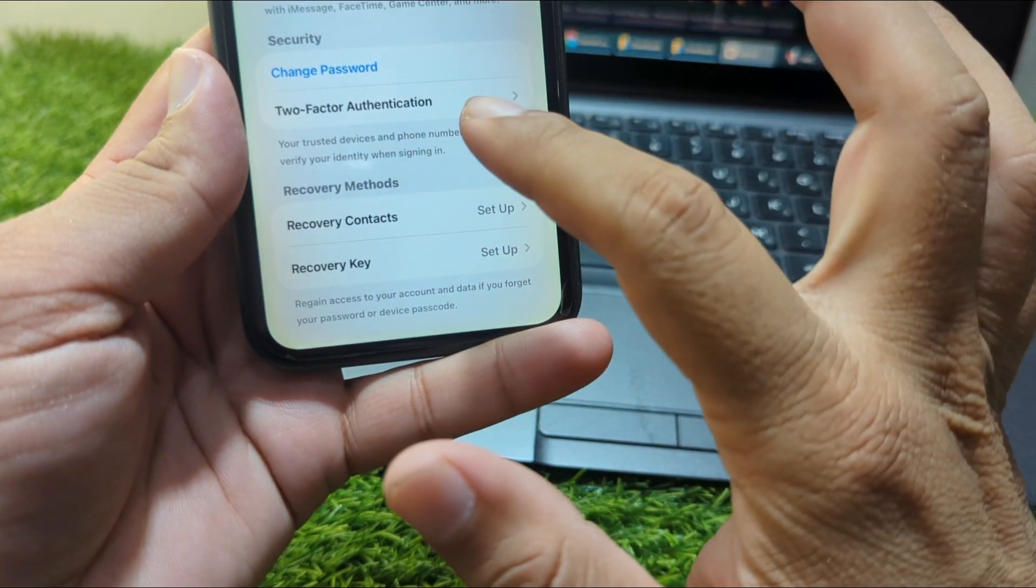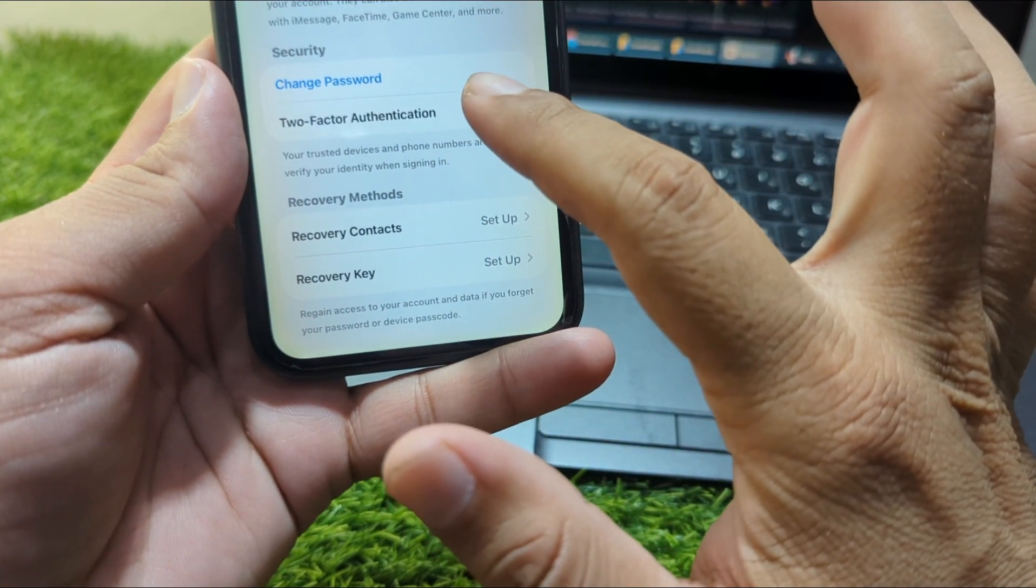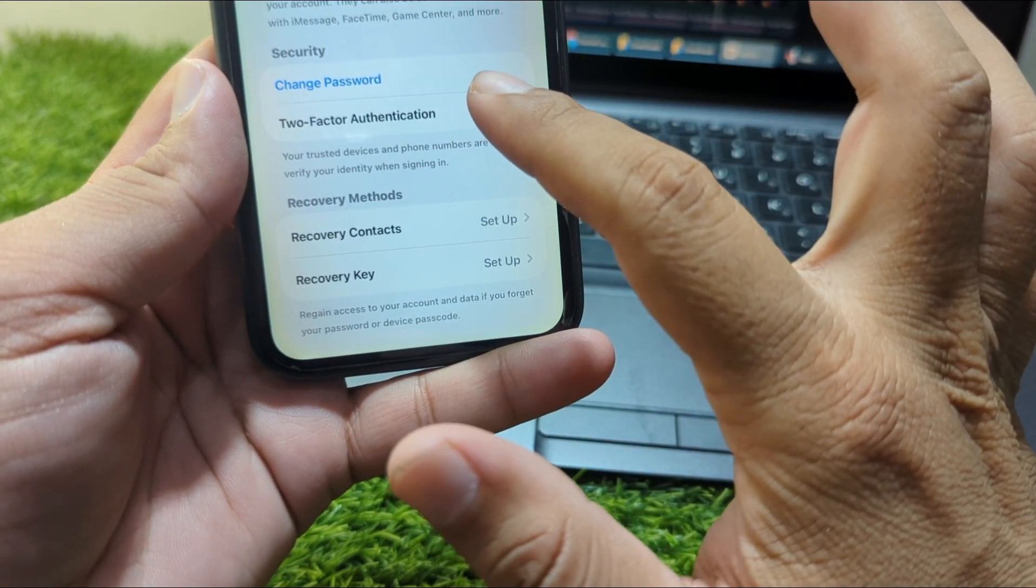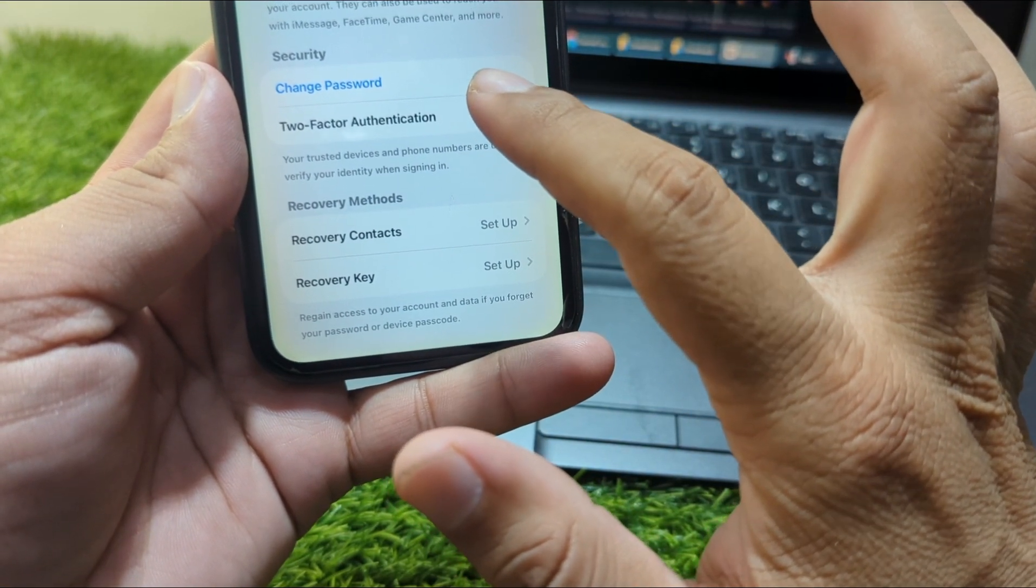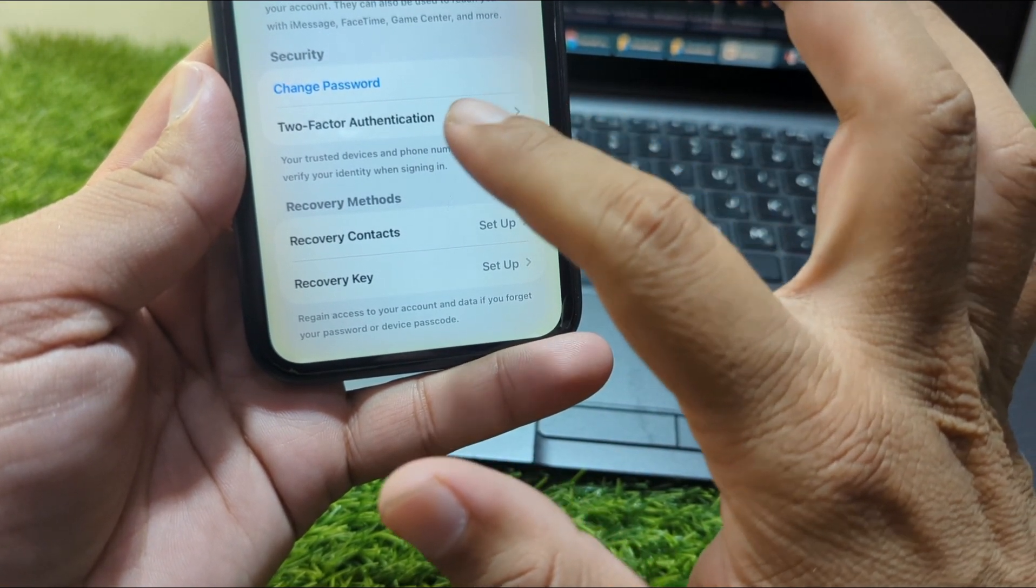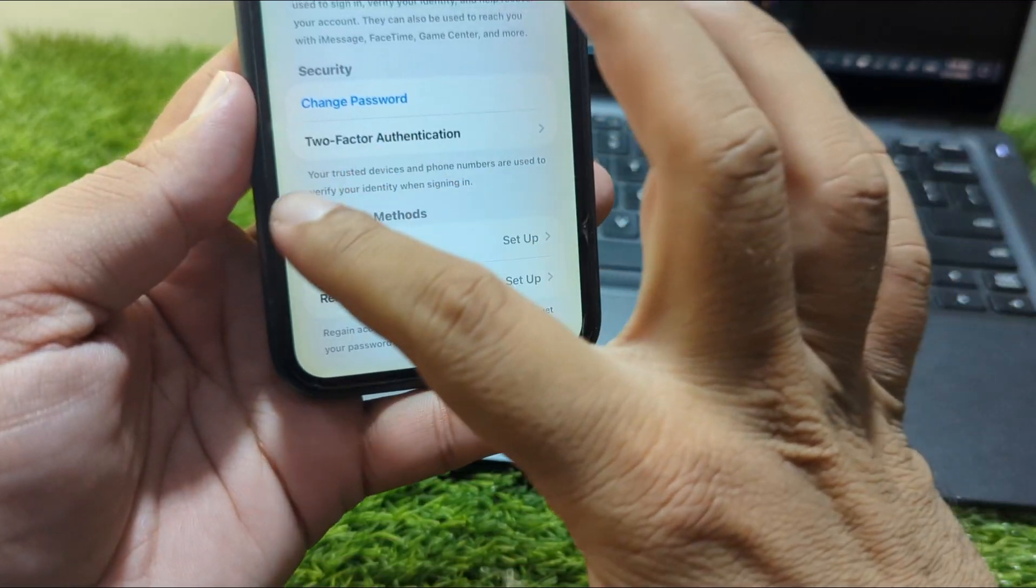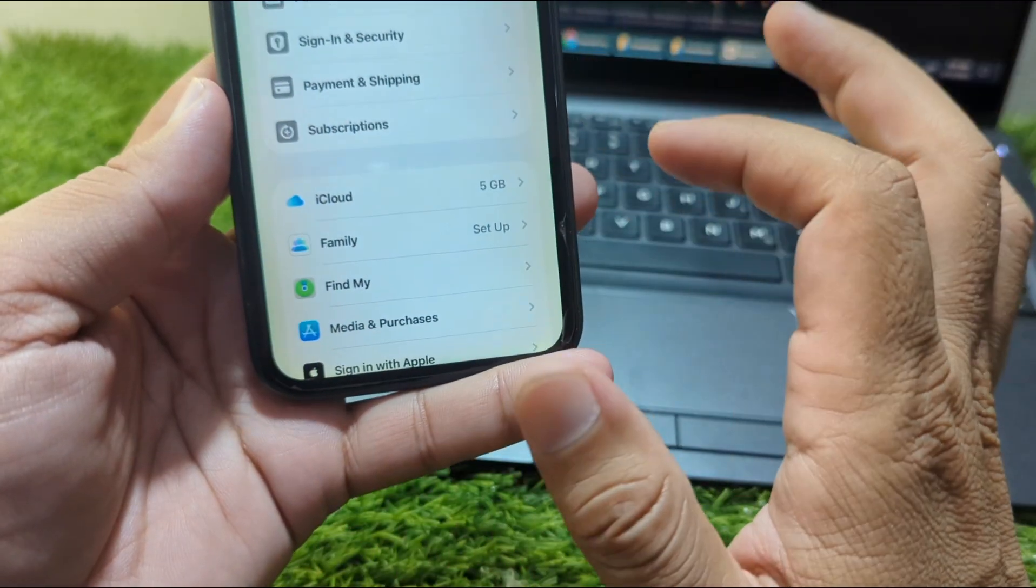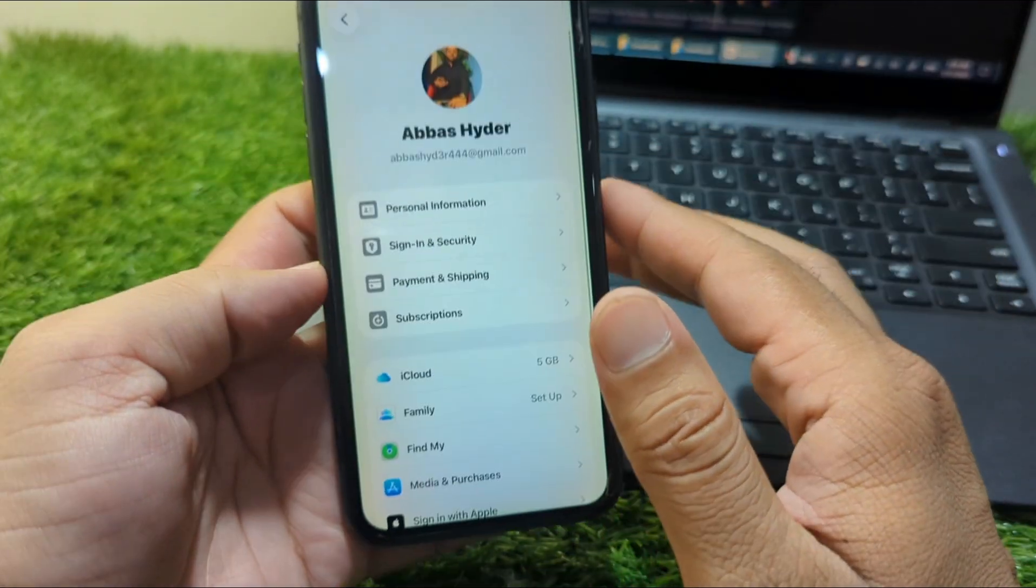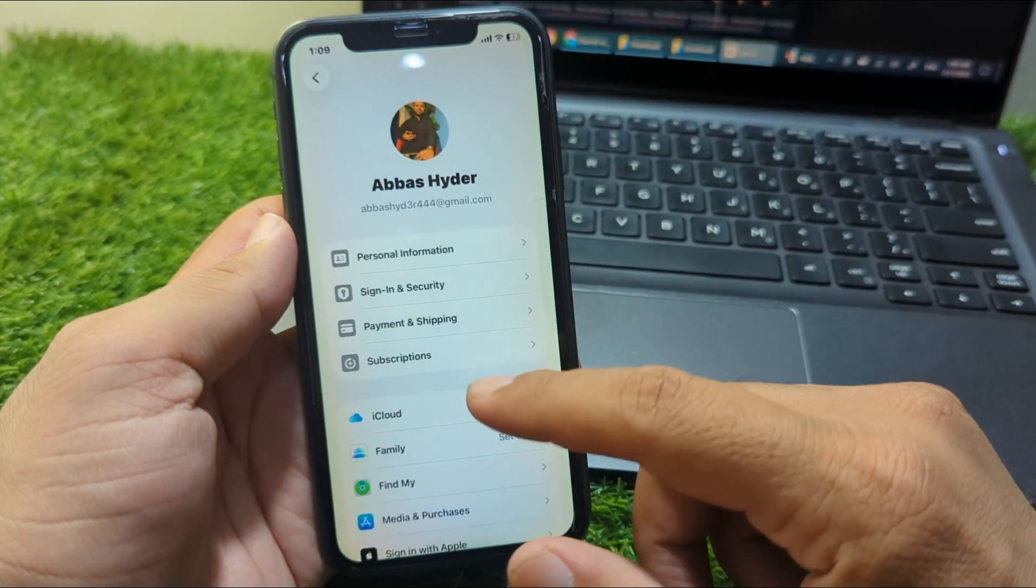From here you can change the password if you forgot your Apple ID password. Change the password, then go back and scroll below.